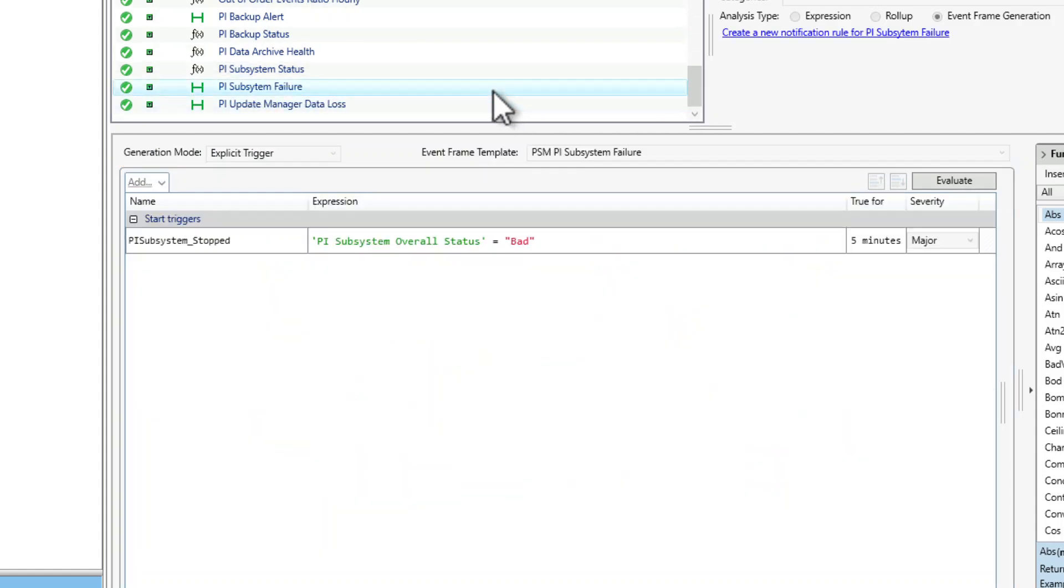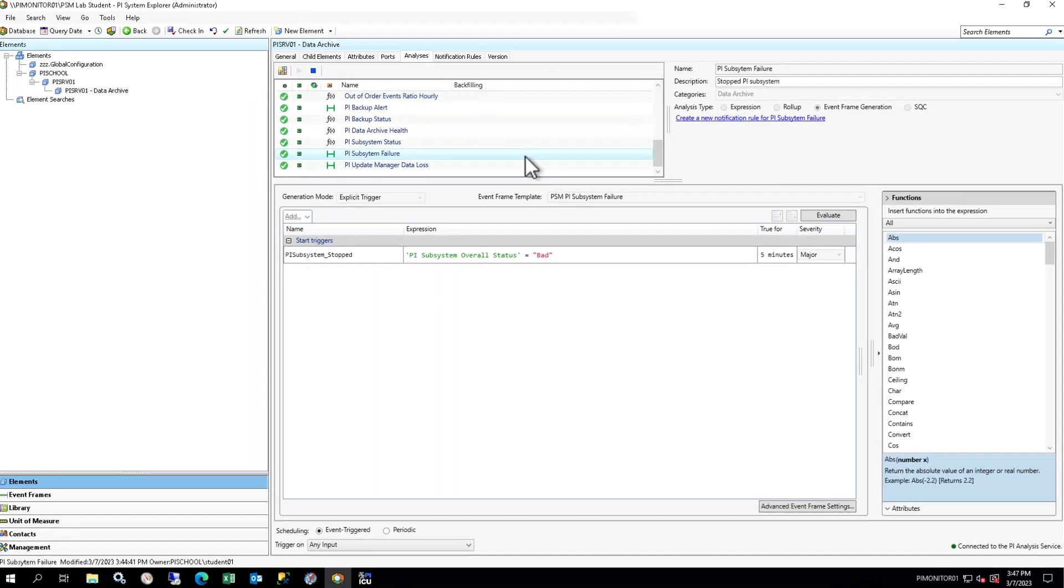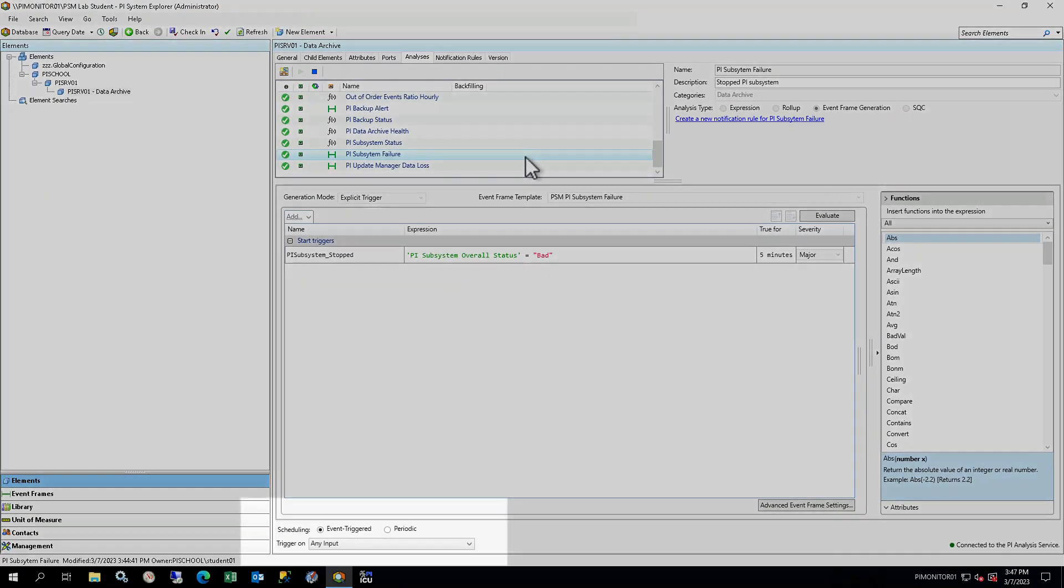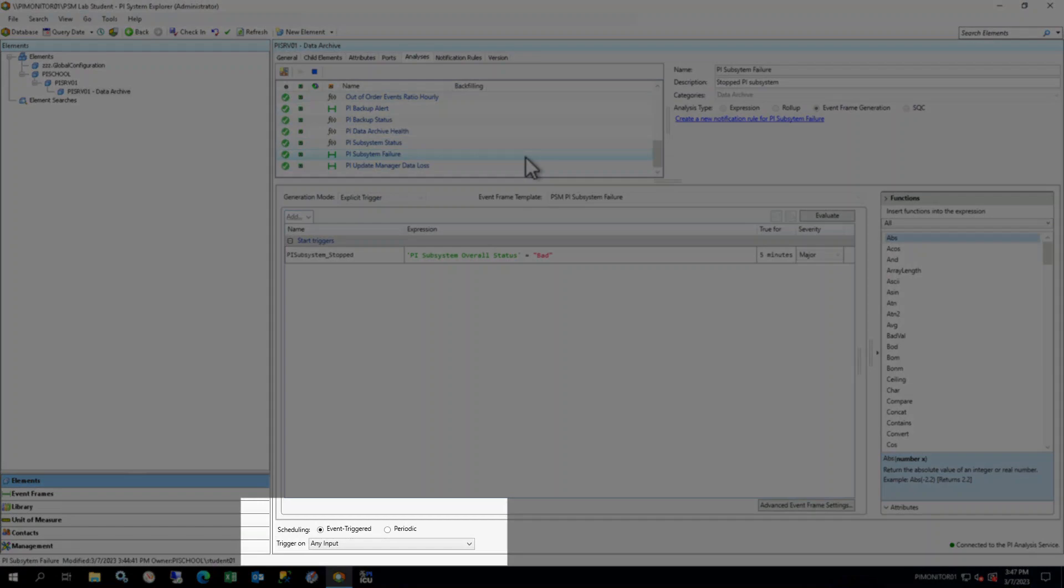Select the PI Subsystem Failure Event Frame Analysis. There is one start trigger defined for this analysis, listed in the lower window. The PI Subsystem Stop trigger checks if the PI Subsystem OverallStatus variable from the expression is BAD, and triggers if it maintains this value for 5 minutes. The analysis is event-triggered, so it will check conditions any time the value for the variable changes.